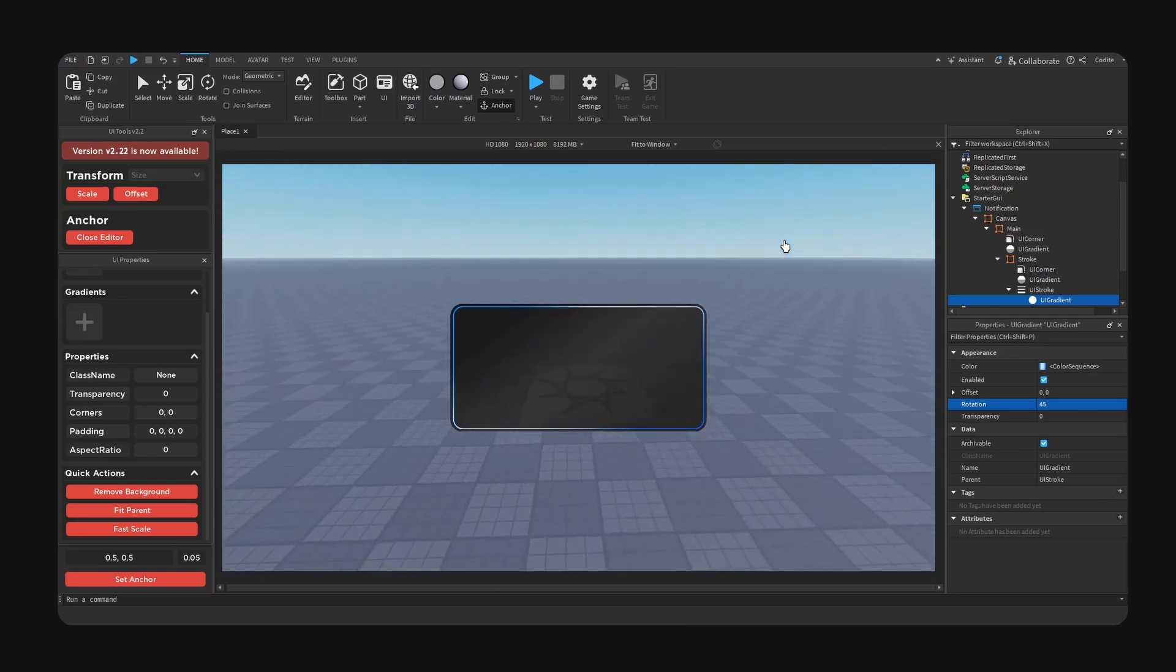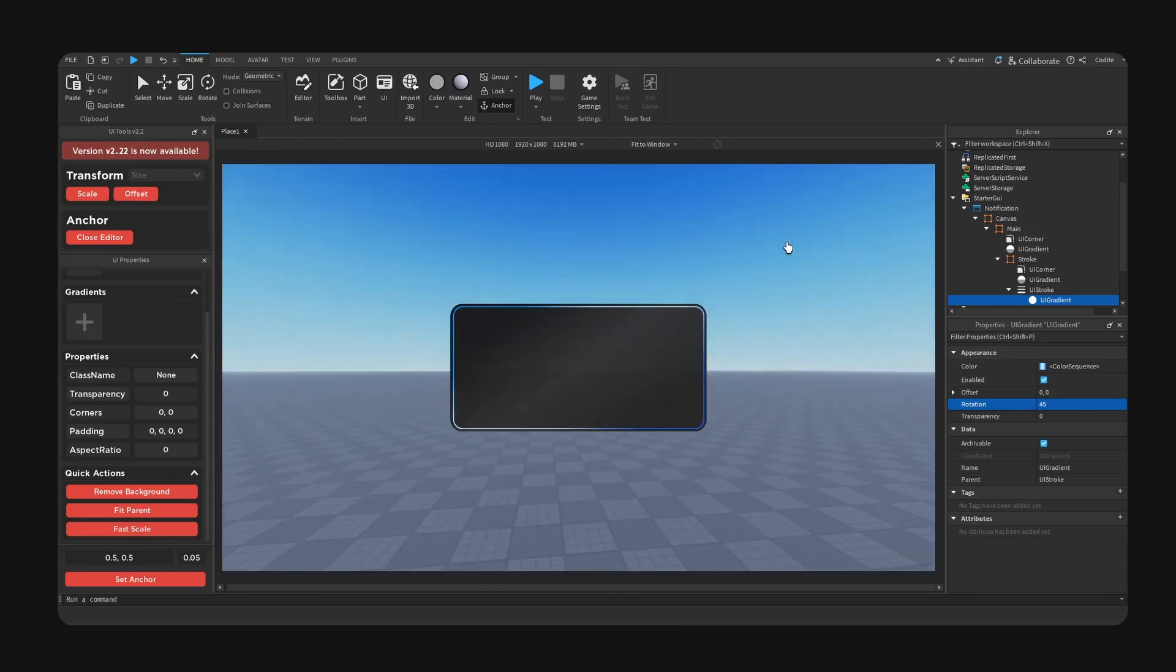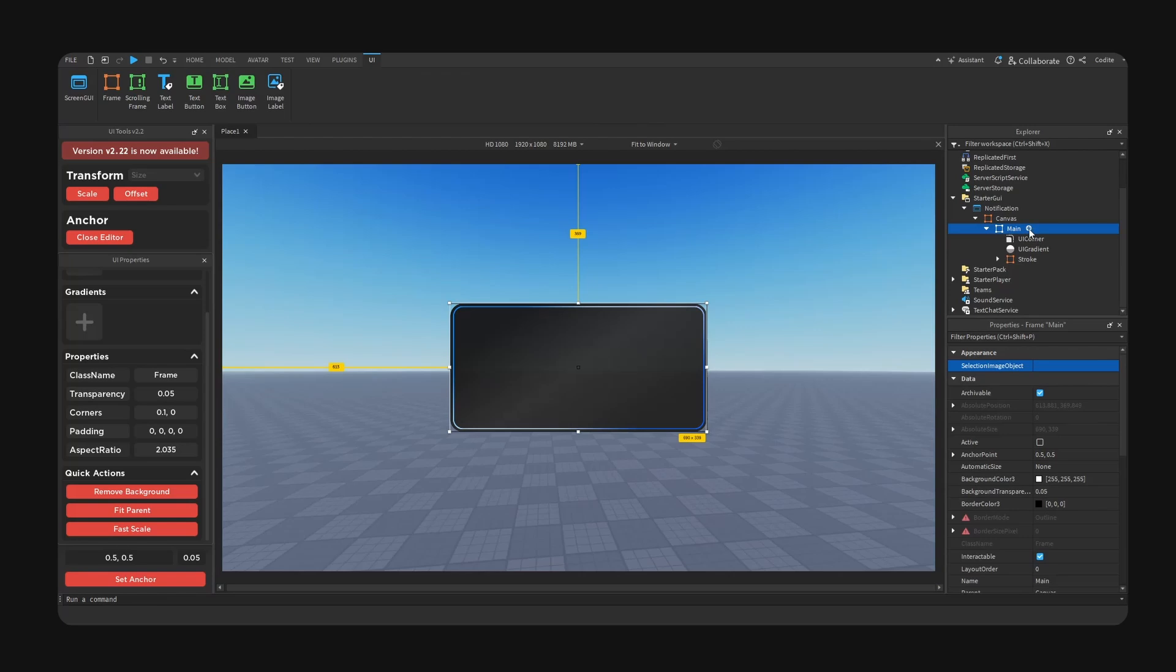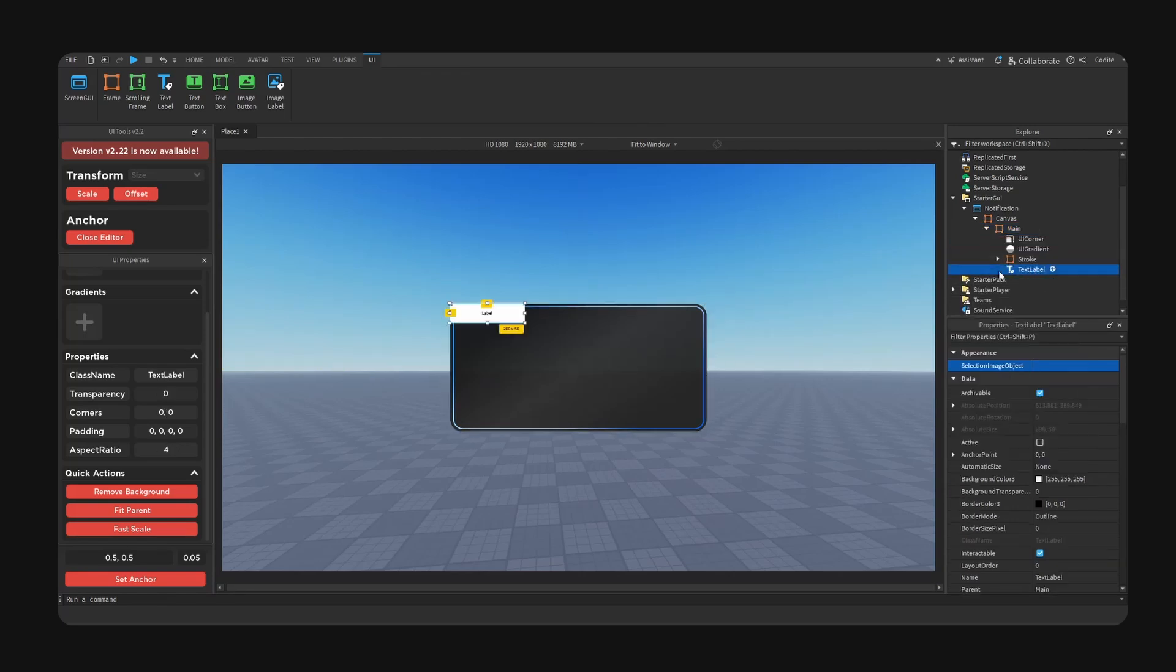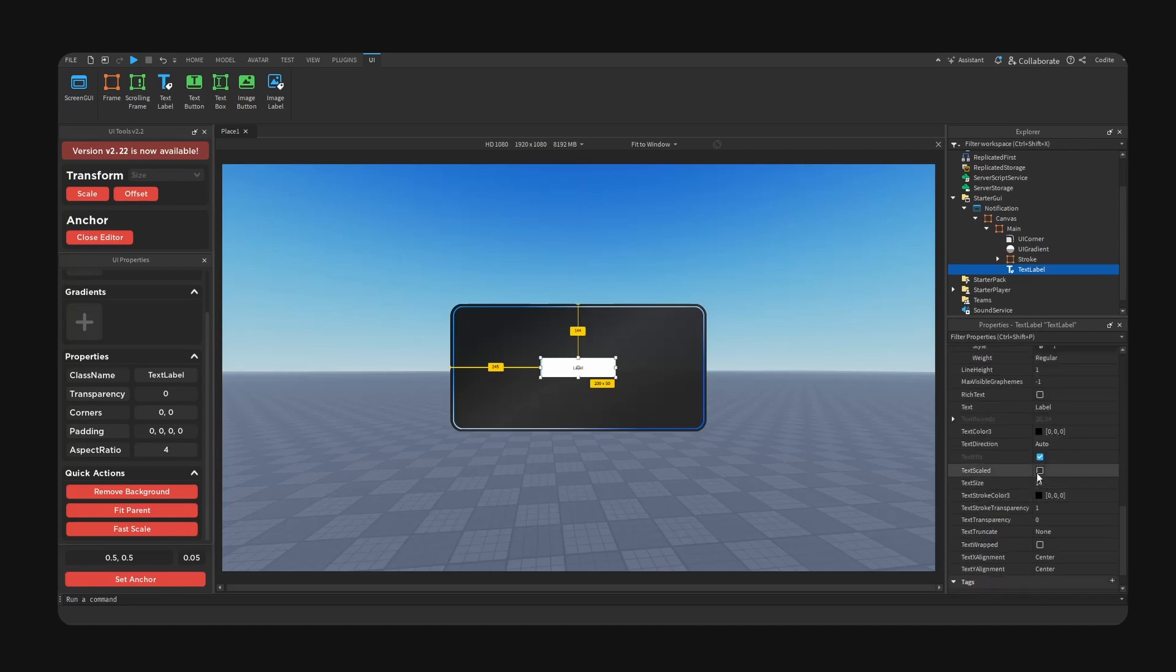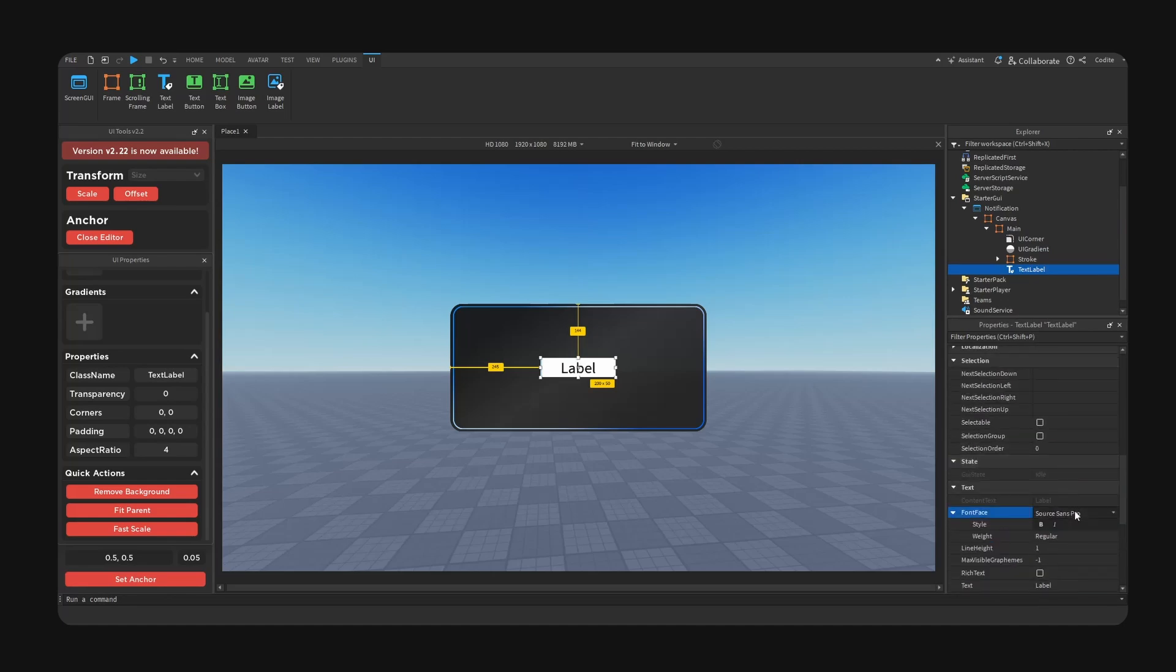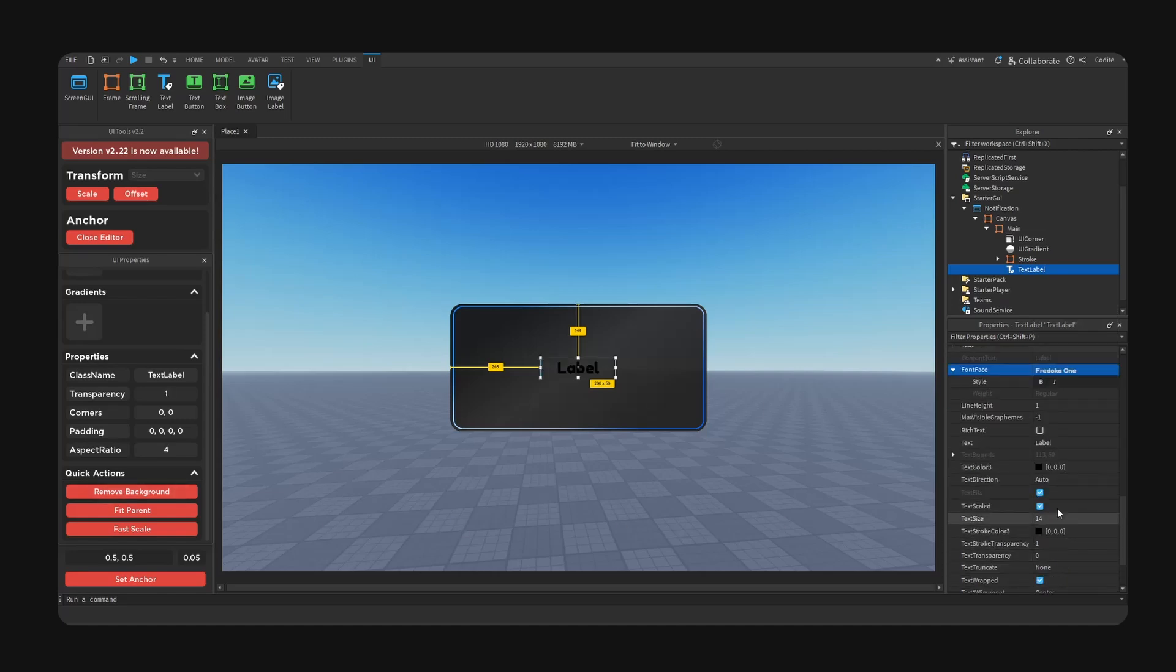And now we can obviously add some text, so we're gonna add a text label. I'm gonna go for text scaled, I'm going to change font to Fredoka One, hide the background, go for a text color white and hit okay.